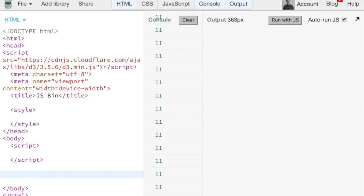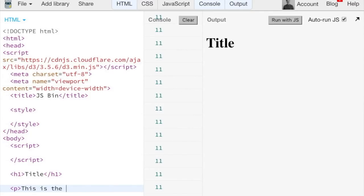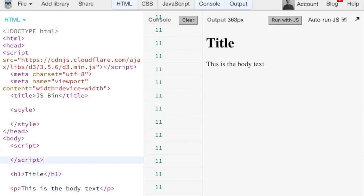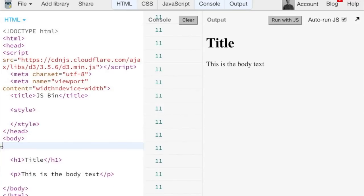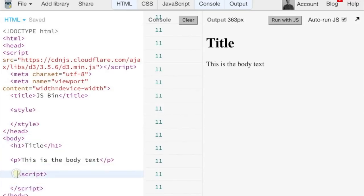All right, so I'm going to just create a few elements here. So h1, let's just say title, to just play around with the D3 paragraph.